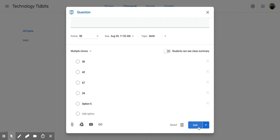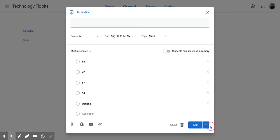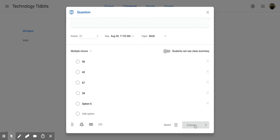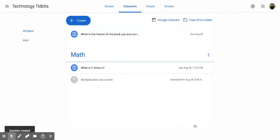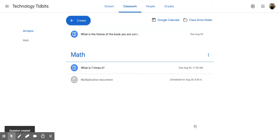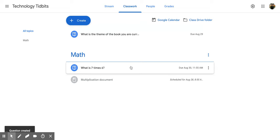And then over here on the side, you can click ask to ask it right away, or schedule it, or save it as a draft. So I'm going to ask it right away. It's going to go through the process and publish it, and there you'll see my question is right here ready to go.